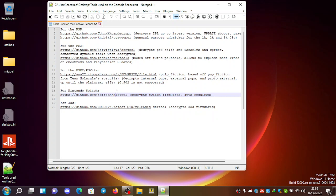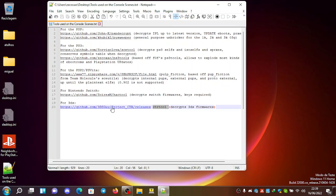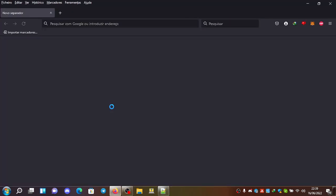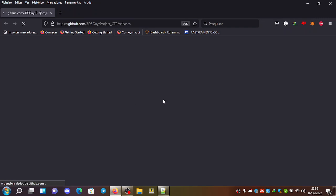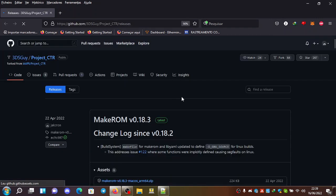So for 3DS, there is an identical tool, but it's called the CTR tool. It can be found here on the 3DSGuy repository for project CTR.